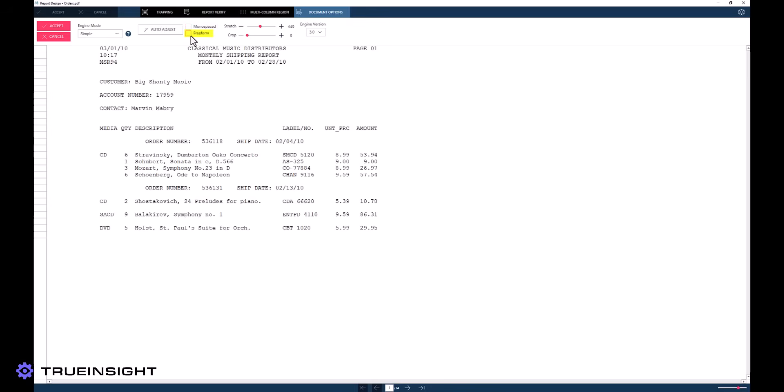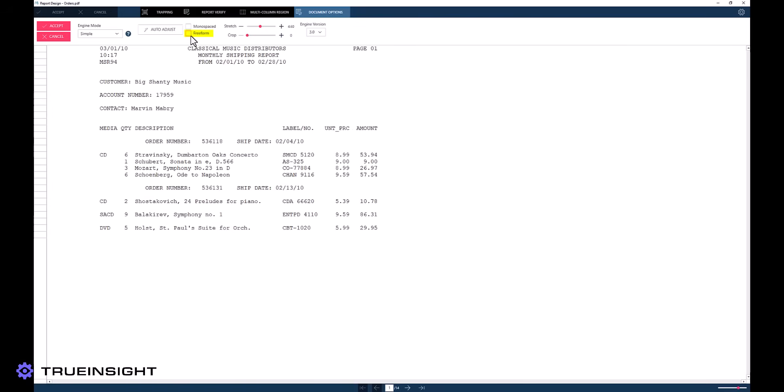Conversely, the free-form toggle in earlier engine versions does not assume any left or right justification patterns. This could be helpful if the engine is putting alignment breaks in the incorrect locations or you need highly customized trapping logic.